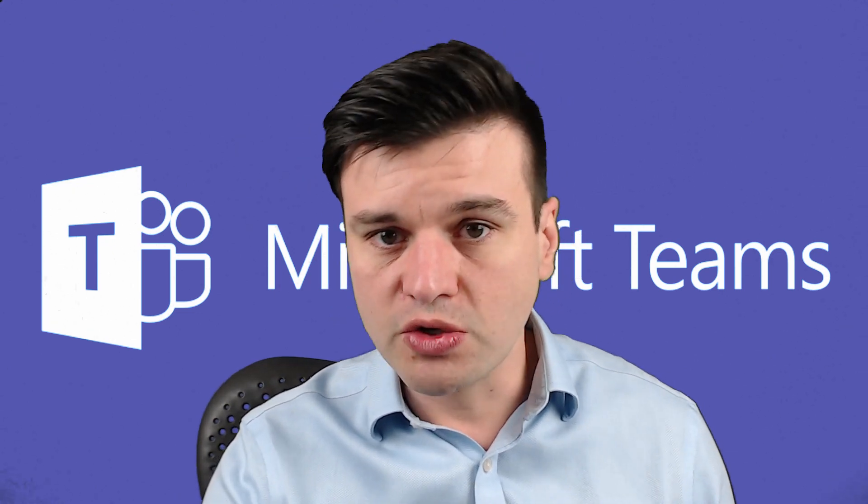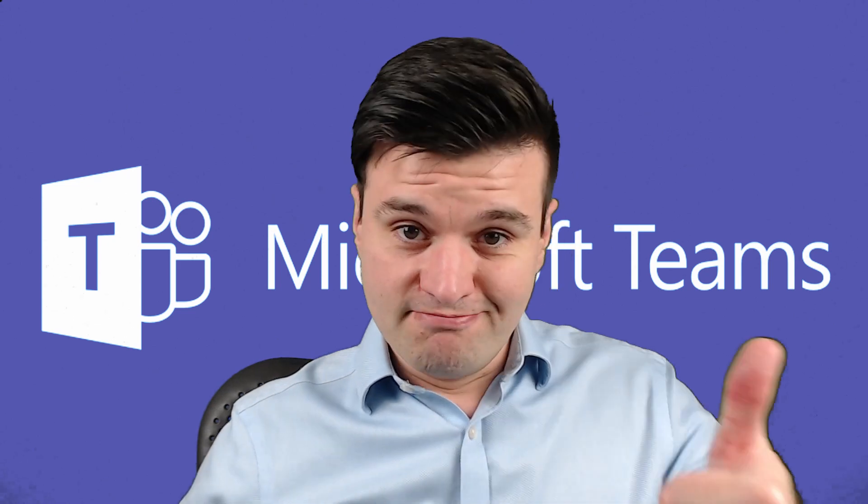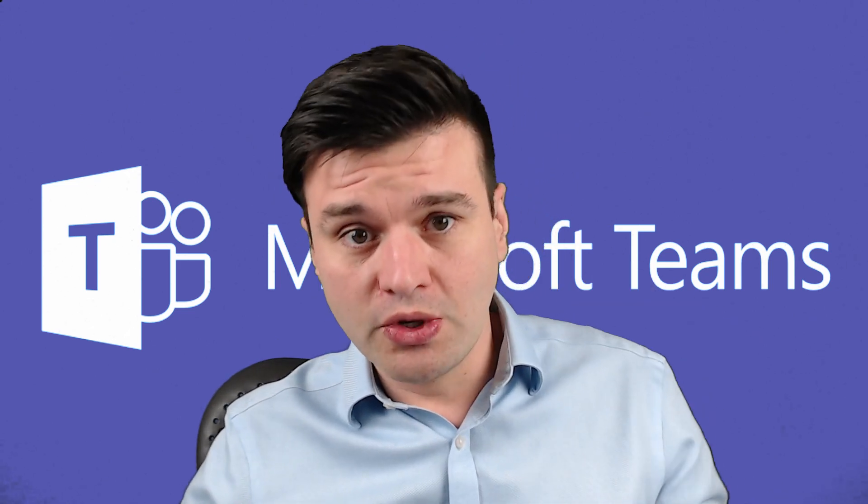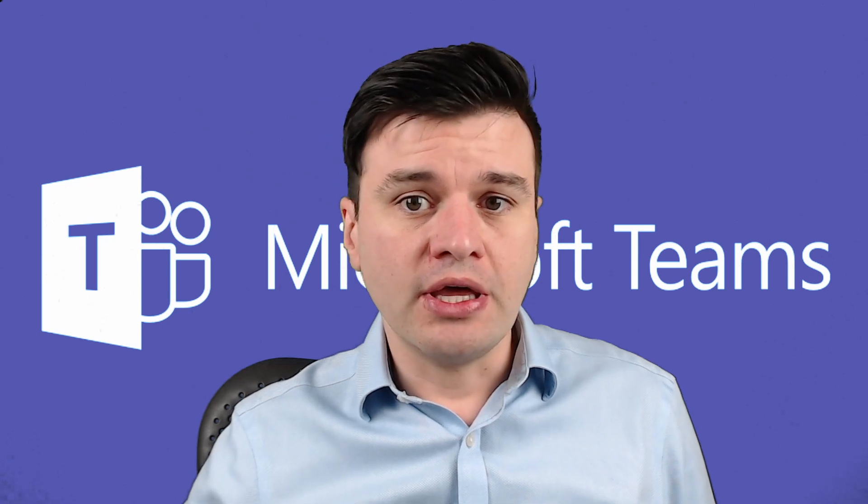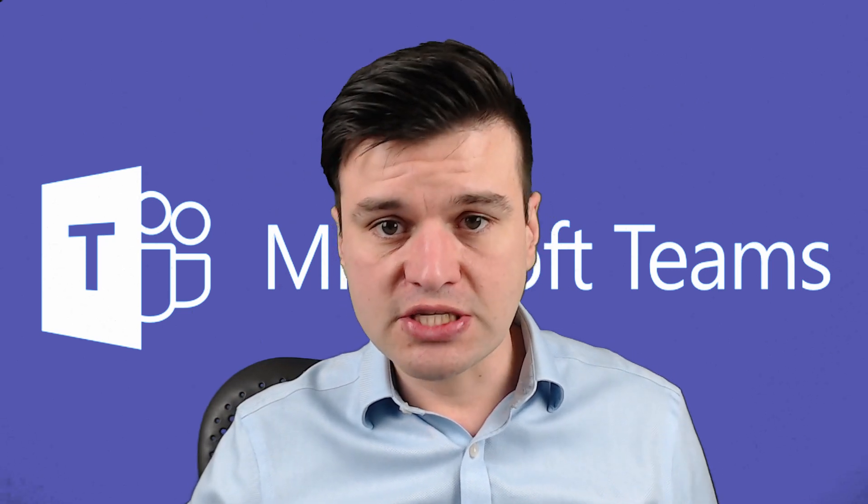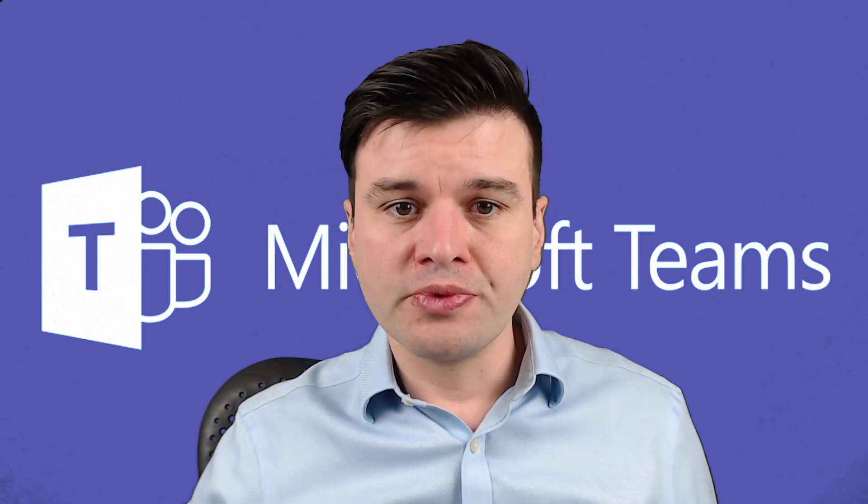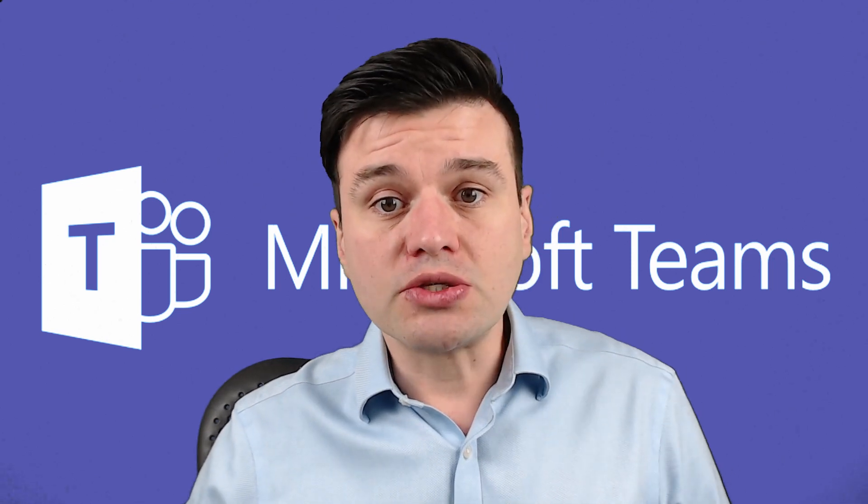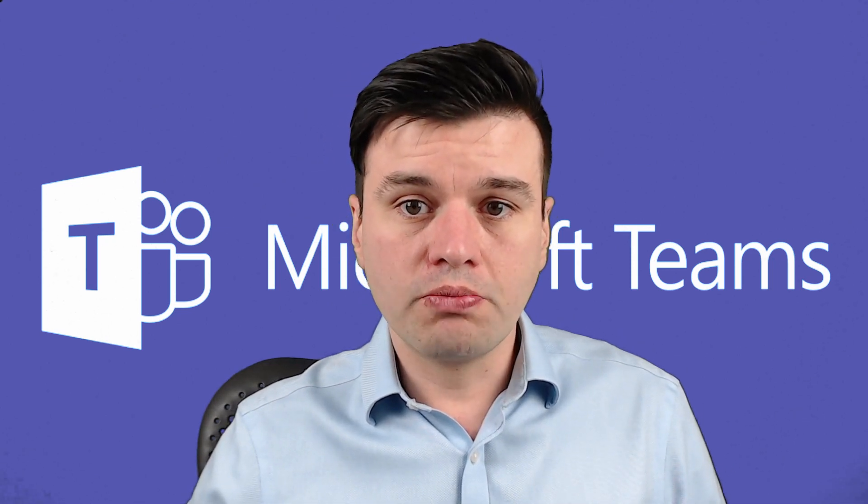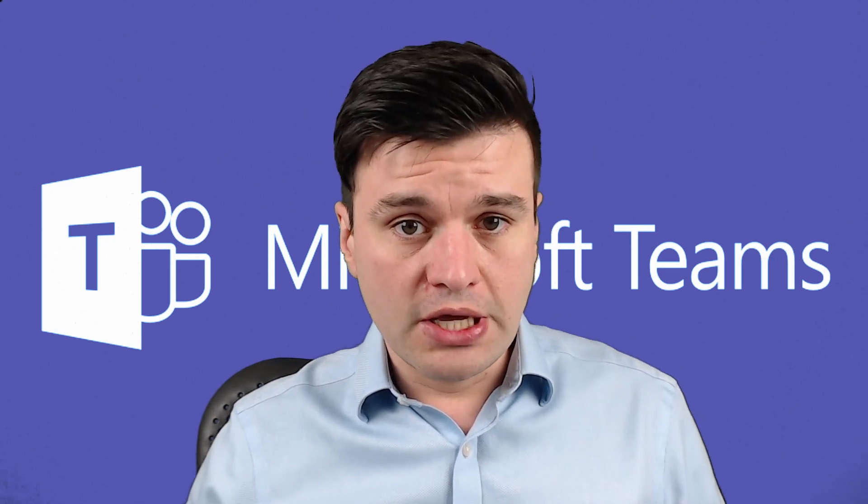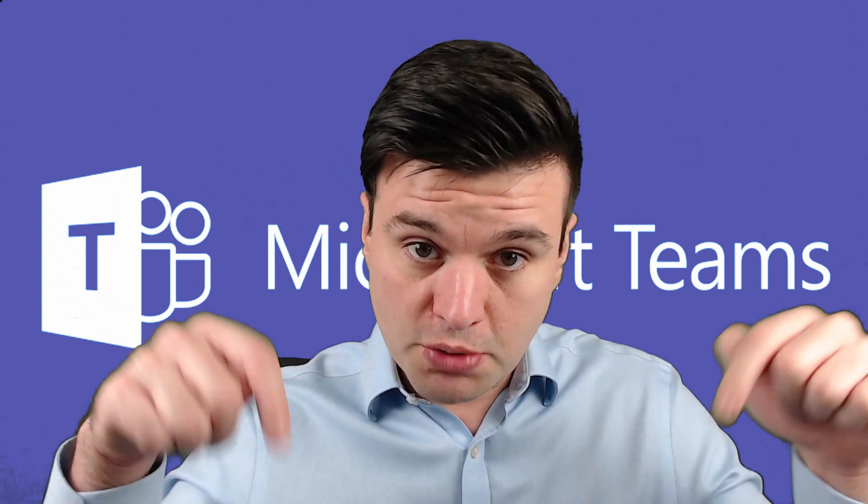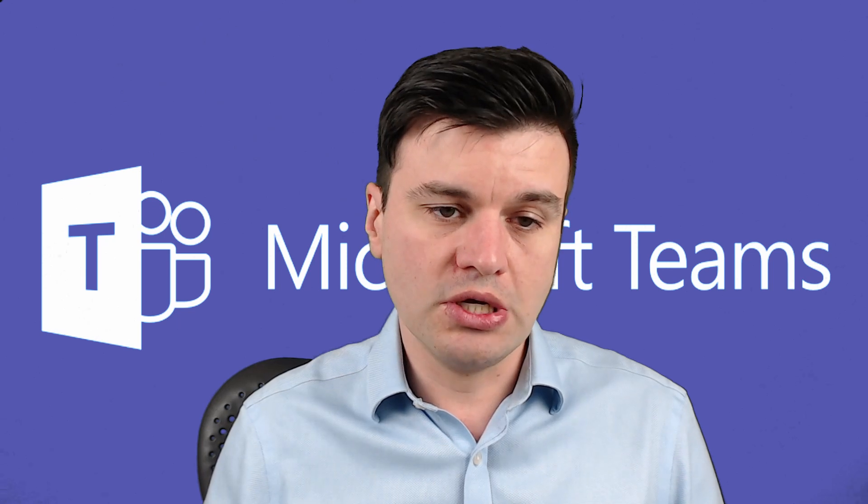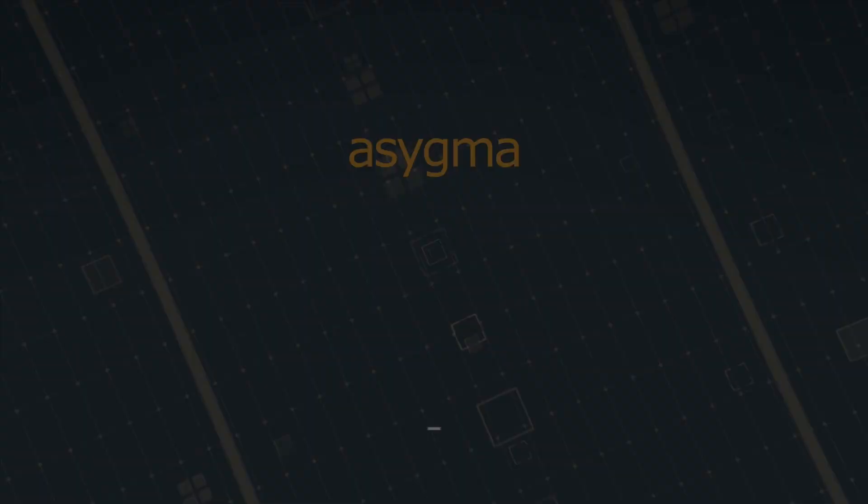Please like the video if it was useful for you and subscribe to our channel as well. Hit the bell icon to receive notifications when we release new videos. If you would like to hire Asygma to support or provide you any consultancy, please check the contact details down below the video description. Thank you very much for your time and I hope this video is useful for your organization. Thank you again, bye bye.